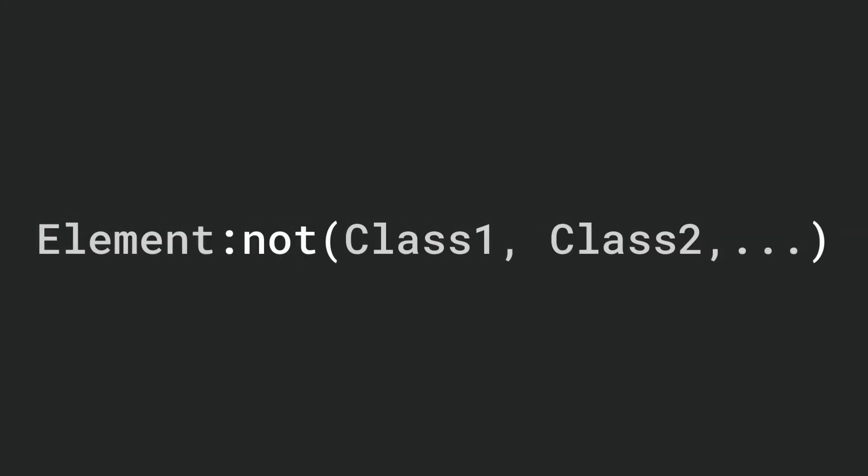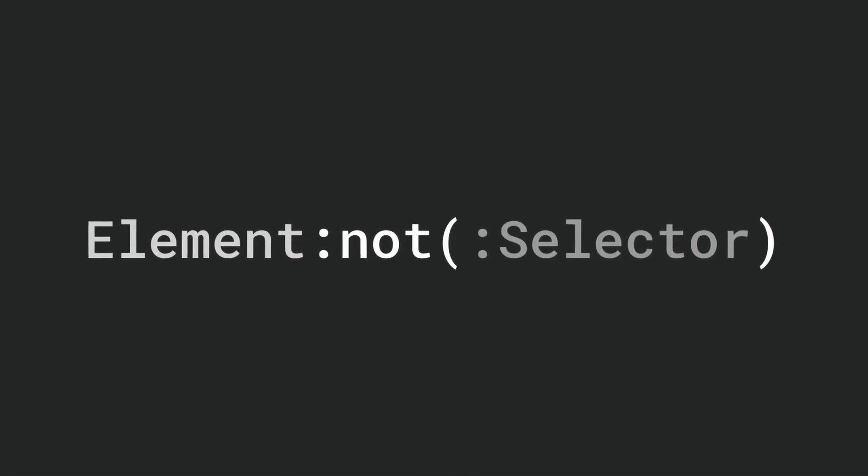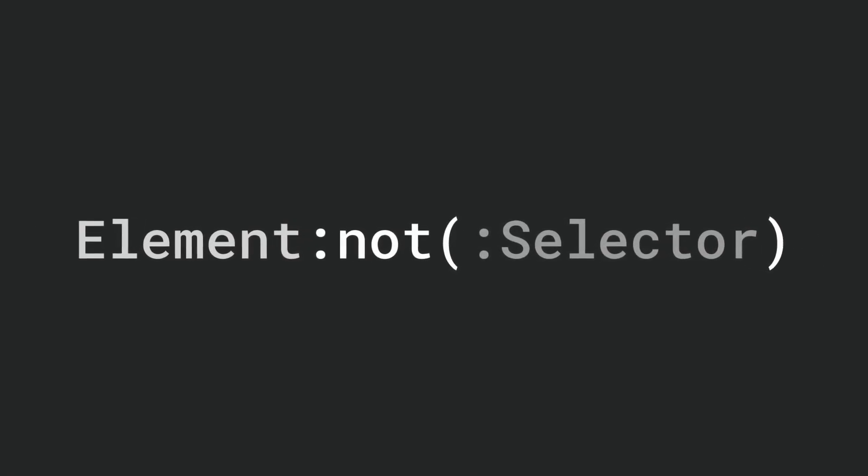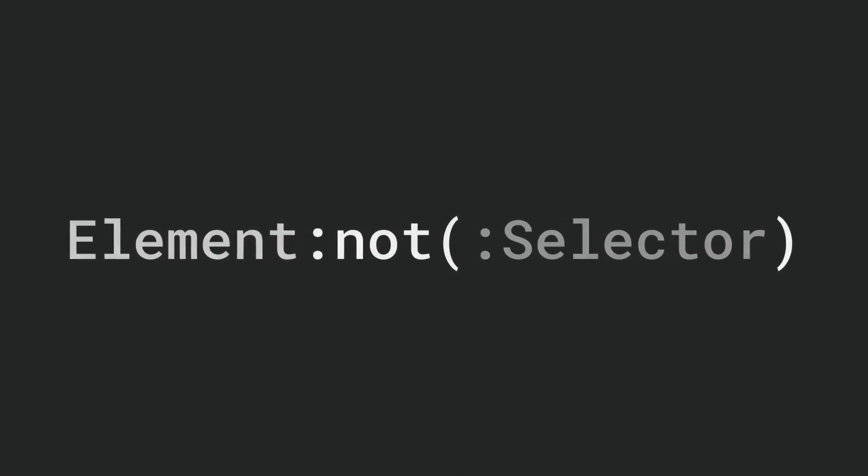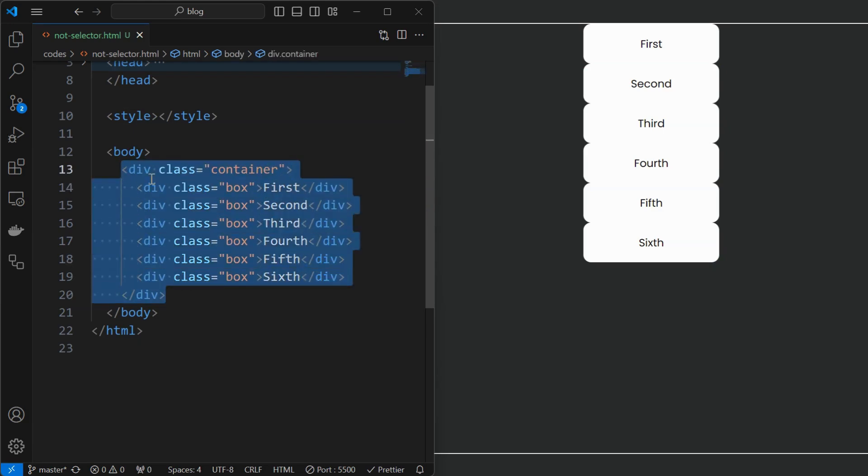Not just multiple classes, but the not selector can be used in combination with other selectors also. For example, there are a set of box elements stacked below one another for which we want to apply margin to separate them.